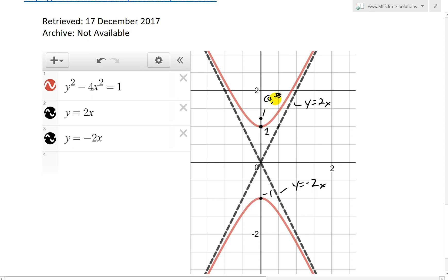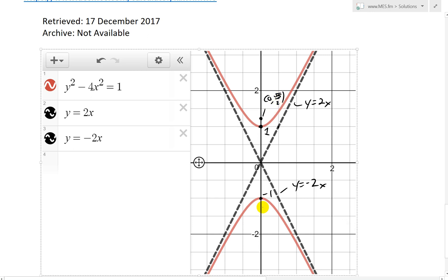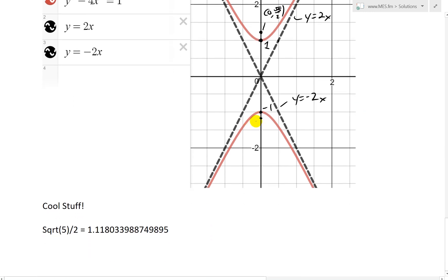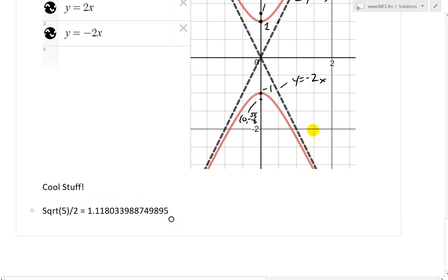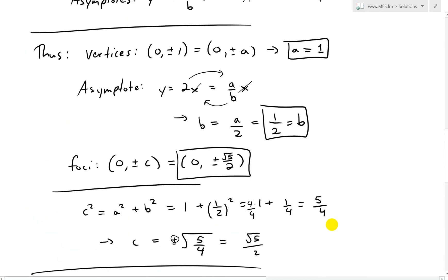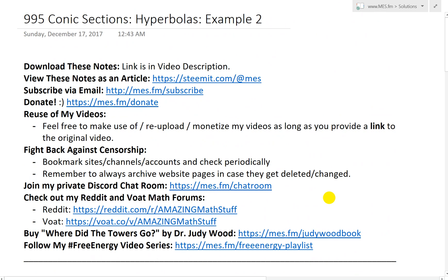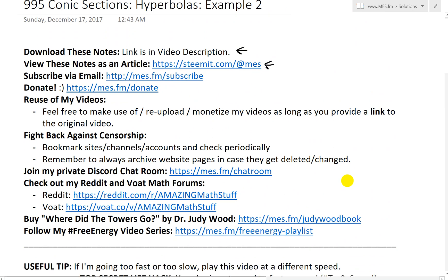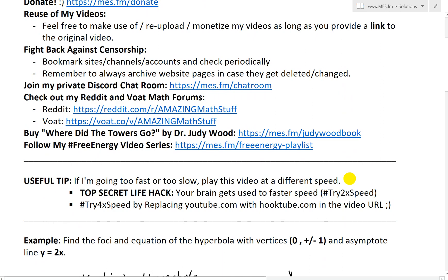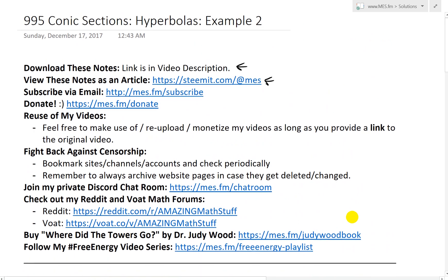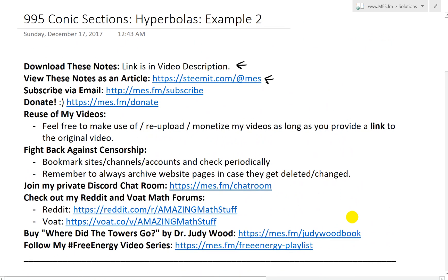So the foci are at (0, √5/2) and (0, -√5/2). Anyway, that's all for today — thanks for watching and hopefully you followed along. I highly recommend Microsoft OneNote — it's free and amazing for notes, you can even search text in images. I use it with my Microsoft Surface Pro. Get the notes in the link below, check out my Discord and math forums, and stay tuned for another math easy solution.